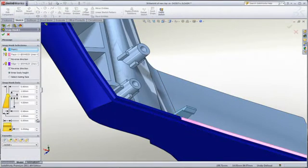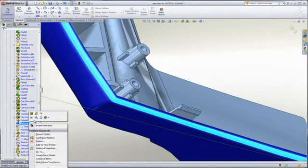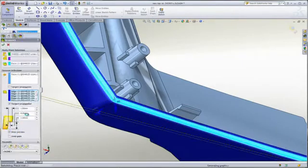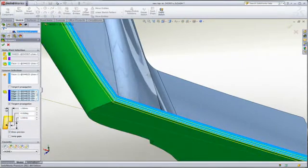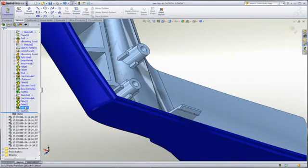Creating a snap hook and its corresponding groove is just as easy. Lip and groove features can often be a challenge to create manually, especially where the parting line is not planar.